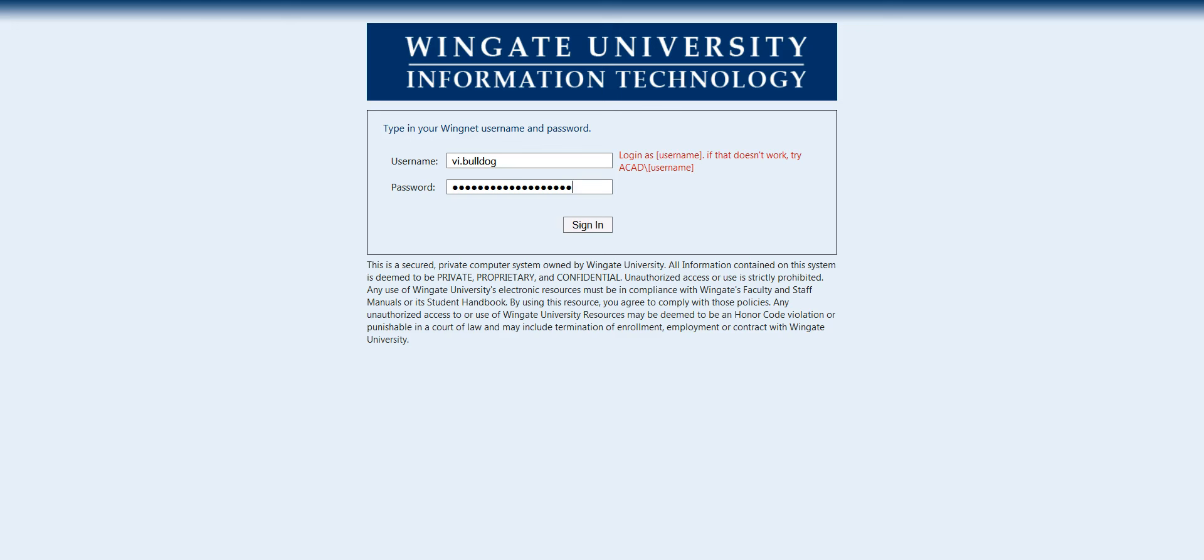It is important that you set up this email because this is where all of your Wingate University information from professors, advisors, and registrar's office will come to you.